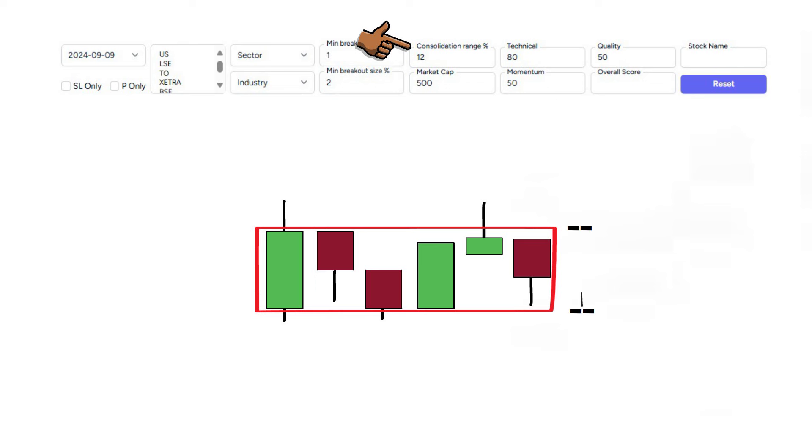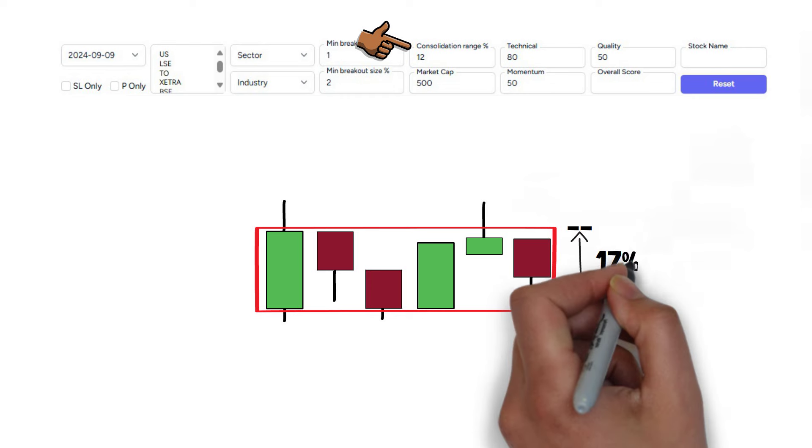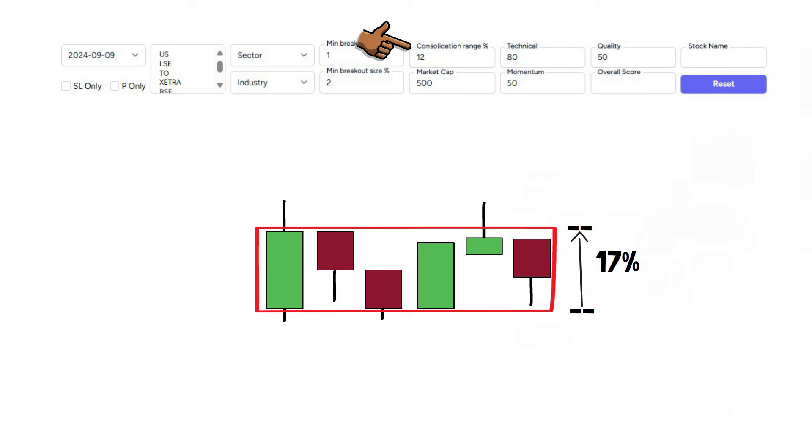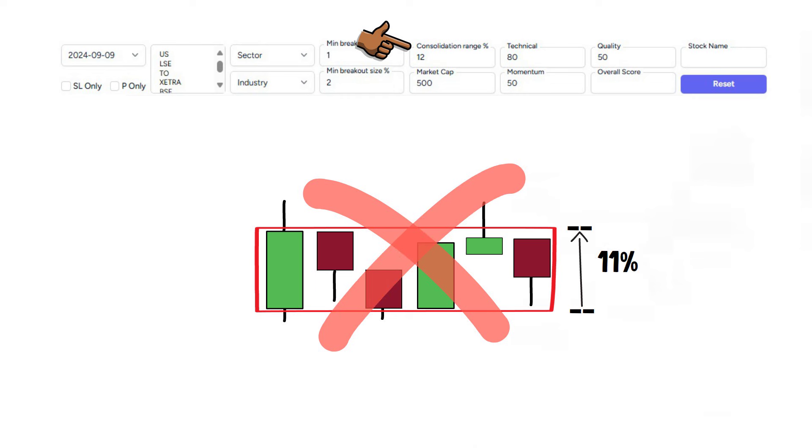We state that we only want to see consolidation with a maximum range of 12%. Therefore if the open to the close of consolidation was perhaps 17%, the stock would not be presented. Whereas if consolidation was perhaps 11%, it would pass this portion of criteria.